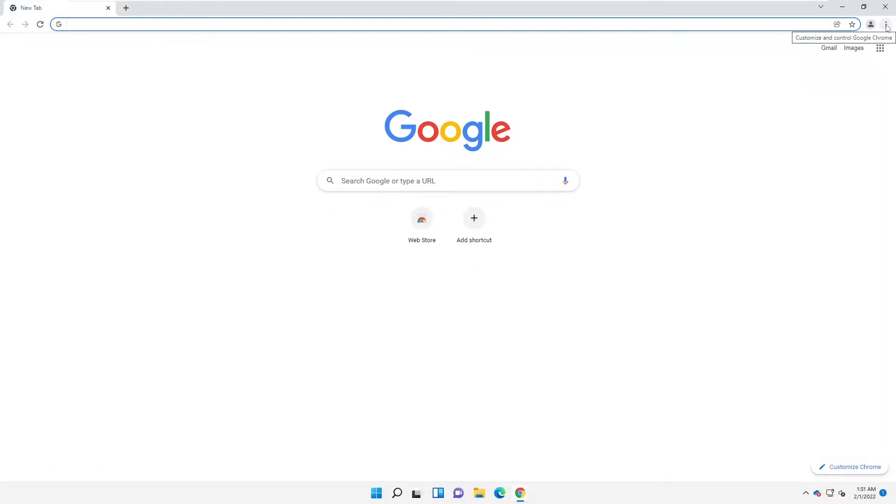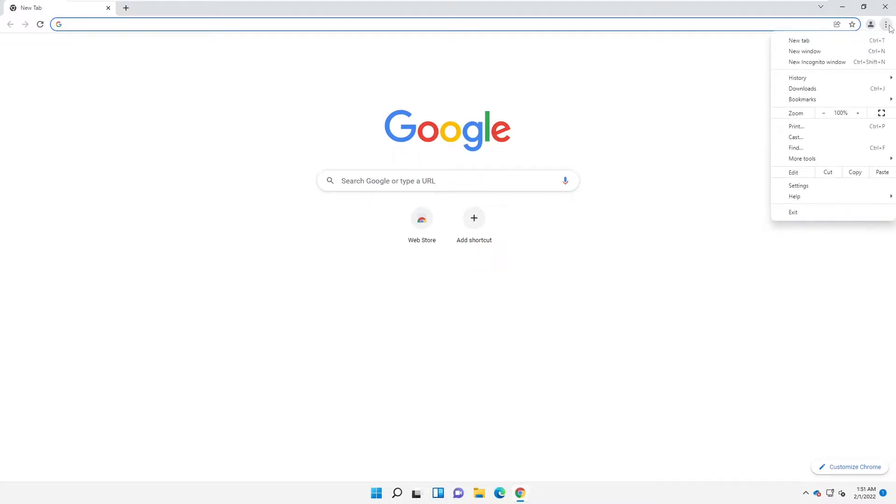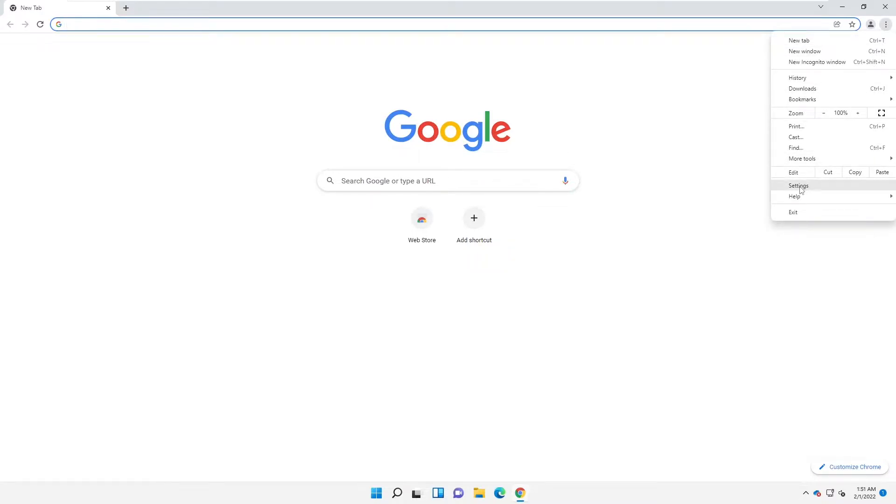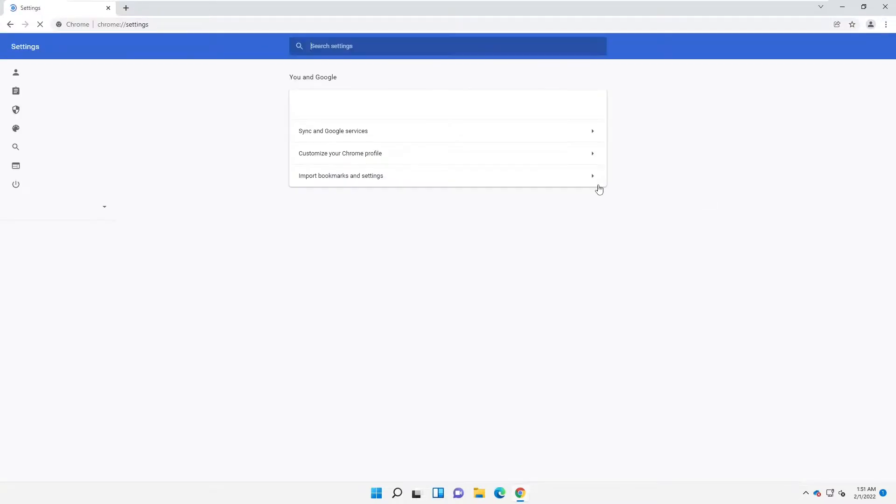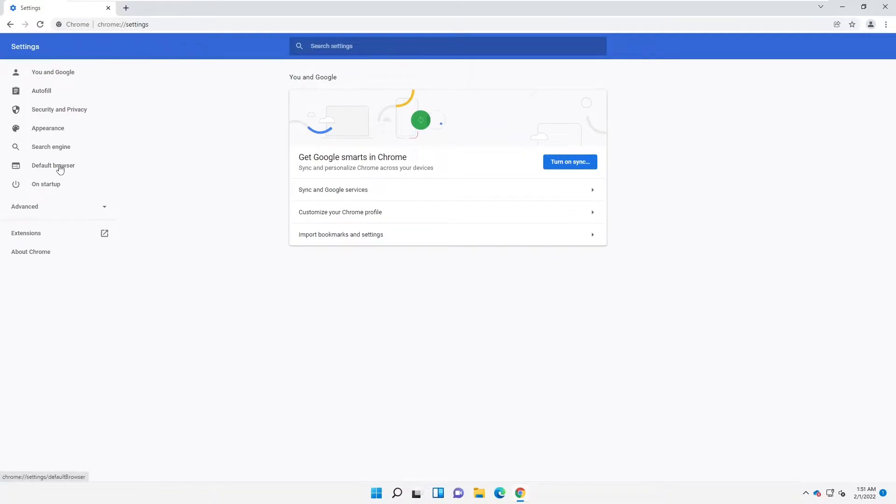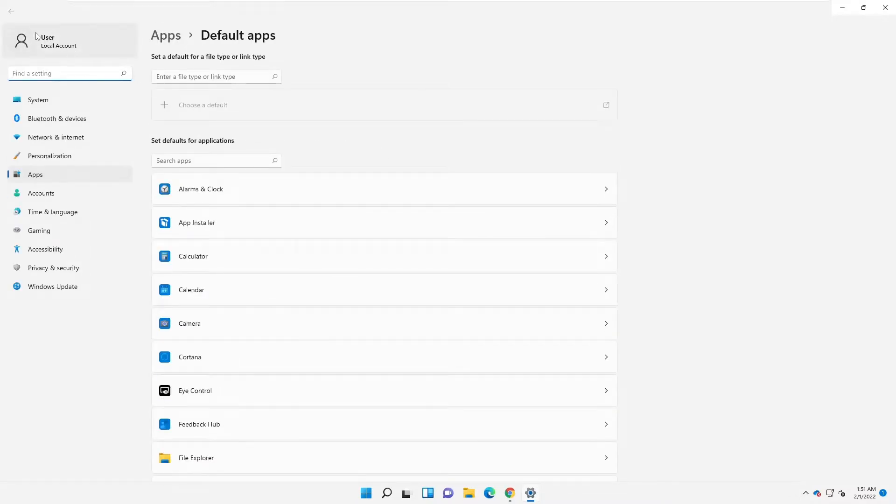Just click on that and here we have our settings. In settings what you need to do is go to default browser and you can see the option that says make default. So click on make default.